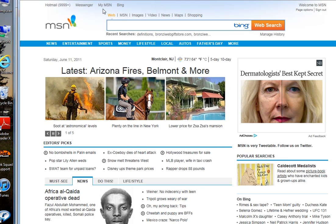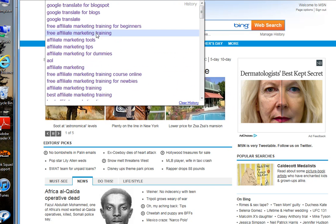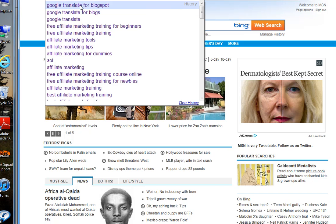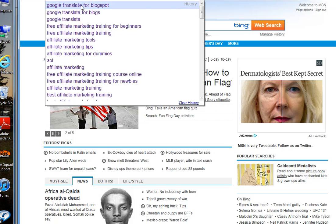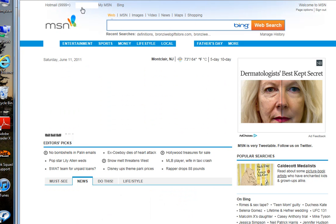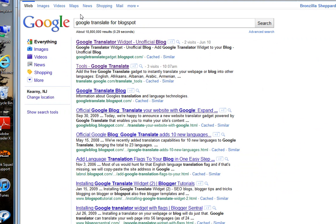What you want to do is go to Google Translate for Blogspot. Now, when you get there, you're going to click into Tools, Google Translate.